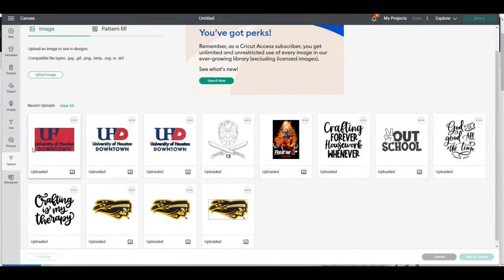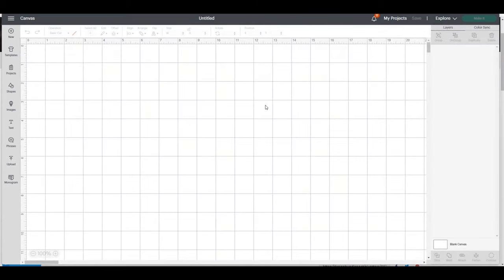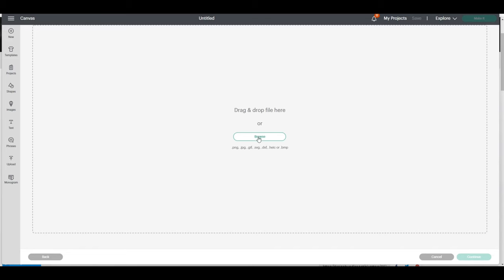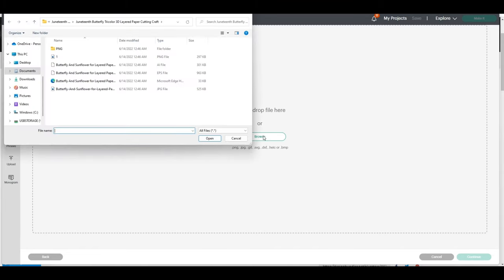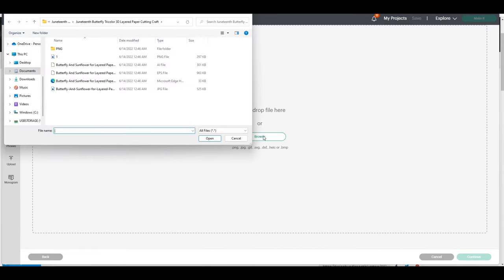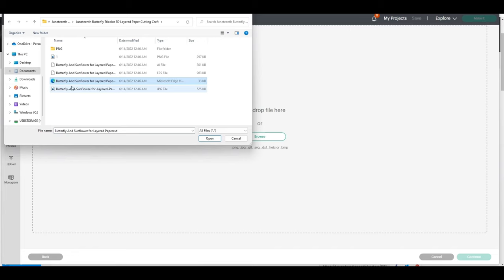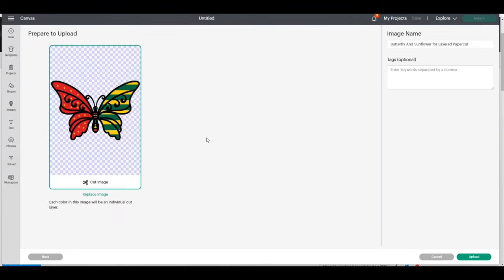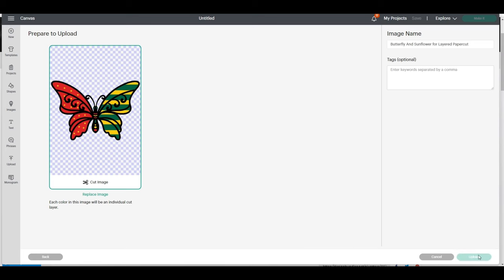I am in Cricut Design Space and I'm going to go to a new screen. I'm going to click Upload, go to Upload Image, browse and navigate to the file I just saved on my desktop. I'm going to download the one that says Butterfly and Sunflower, and I'm uploading the SVG file. It's a cut image, so I'm going to click Upload and add it to canvas.